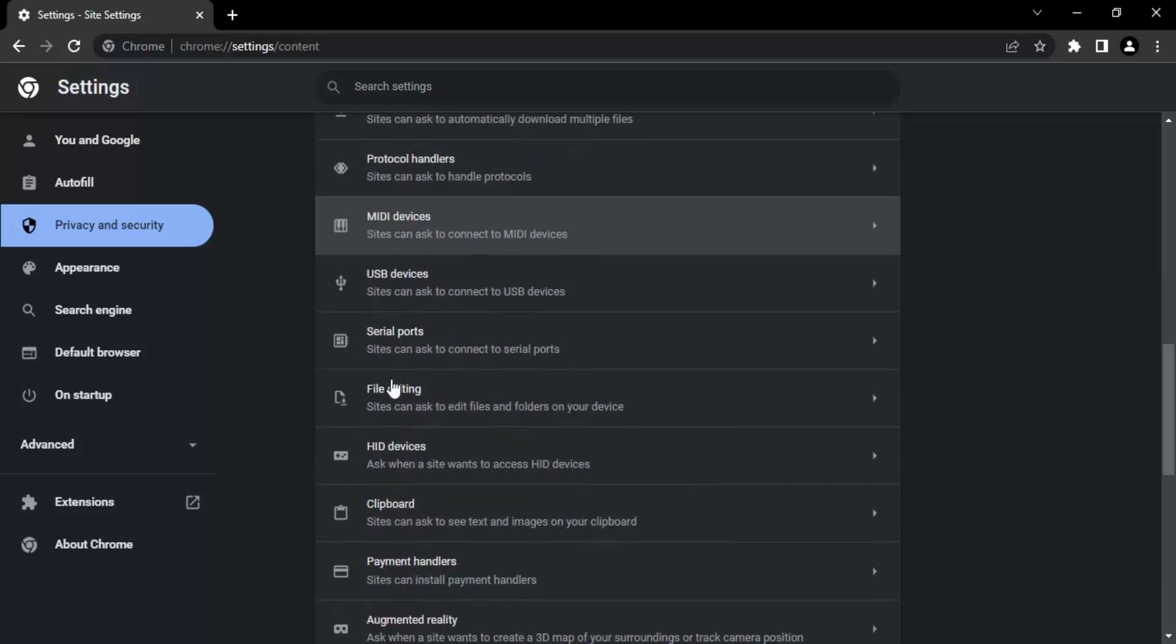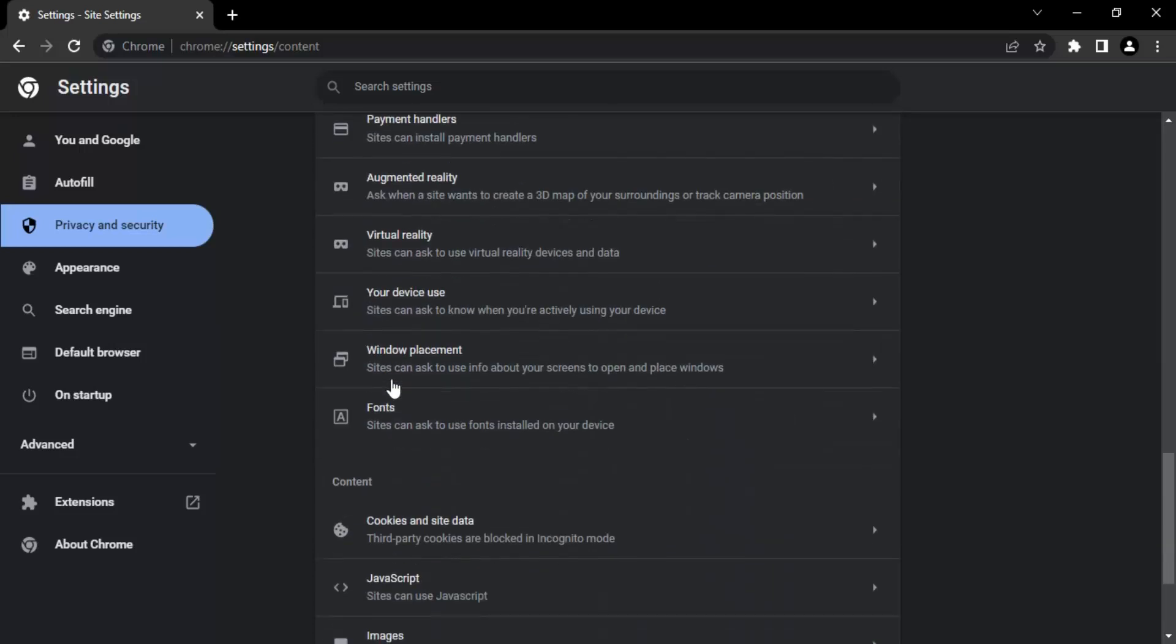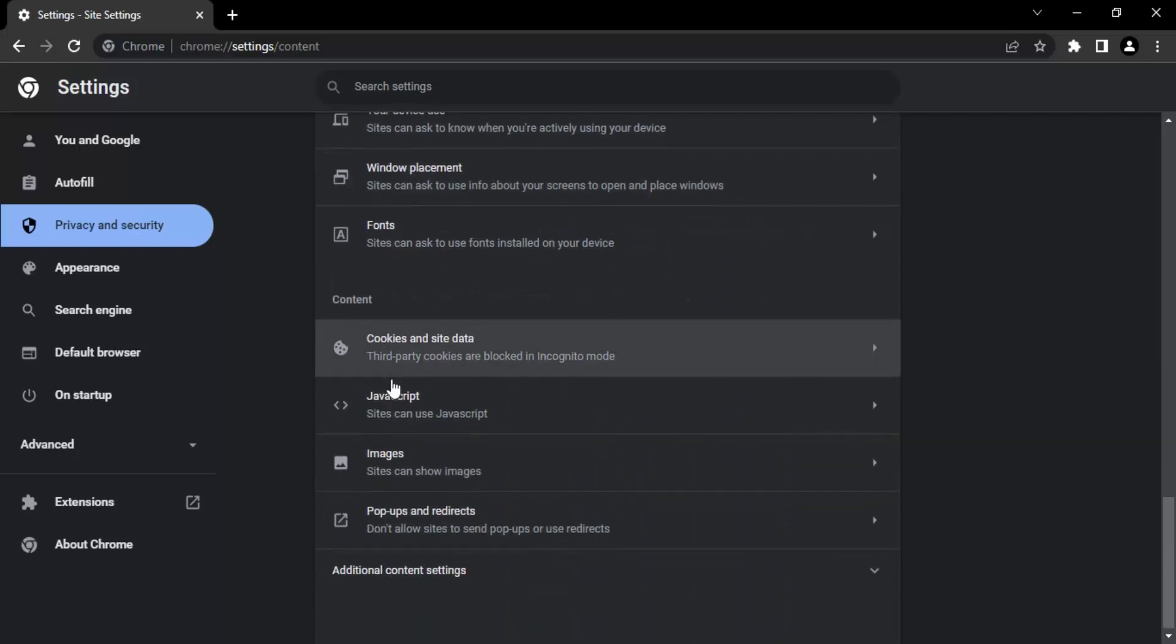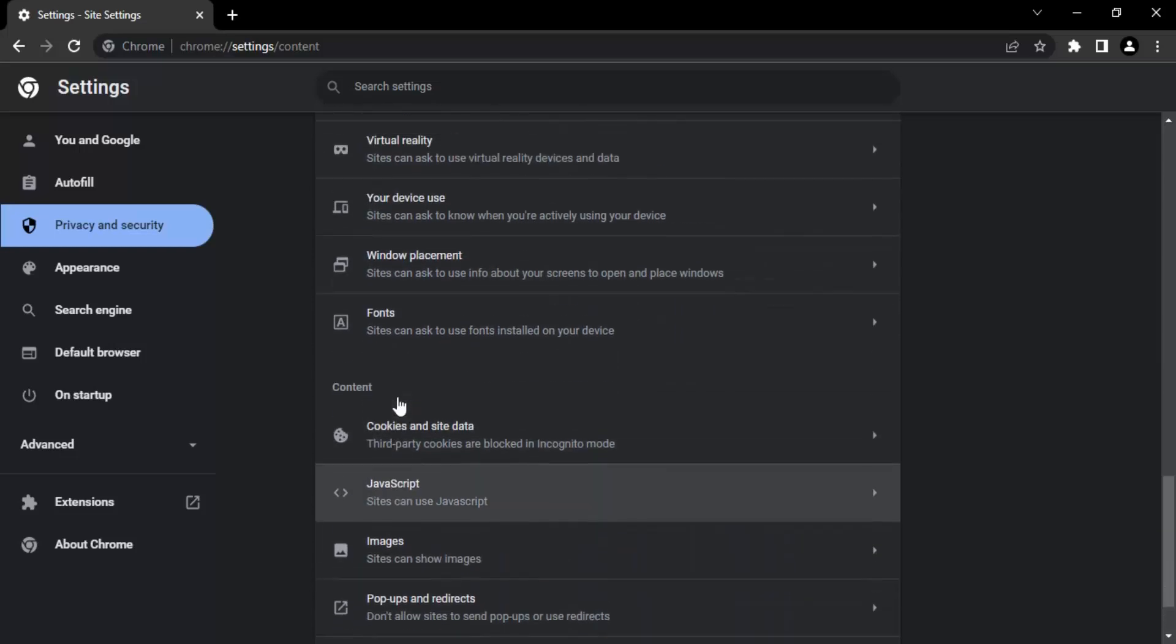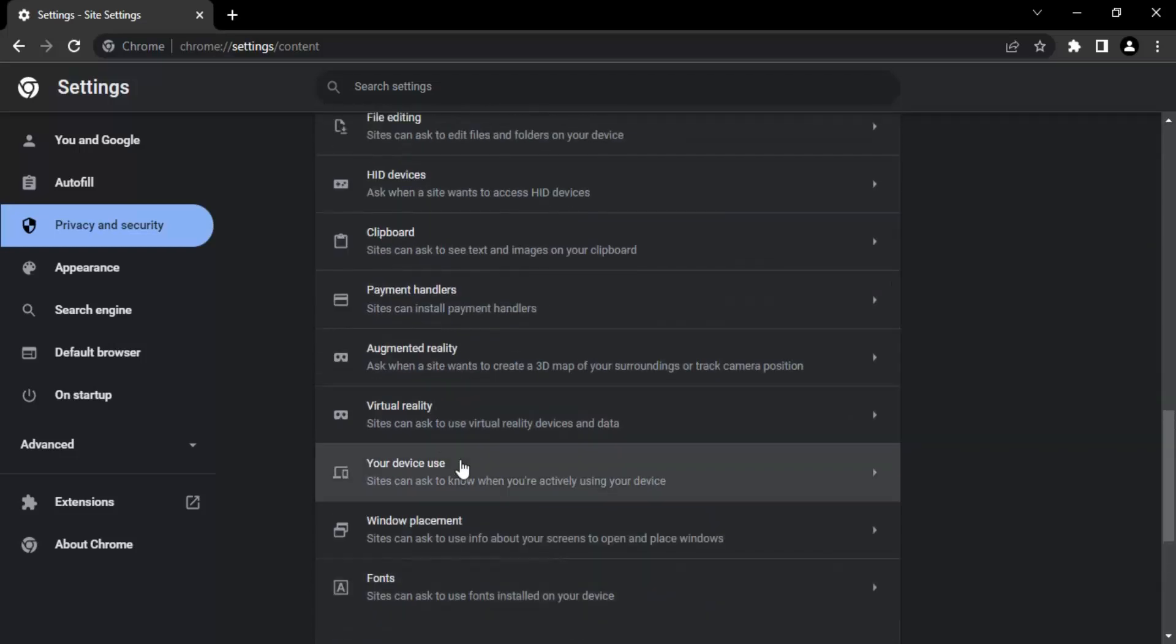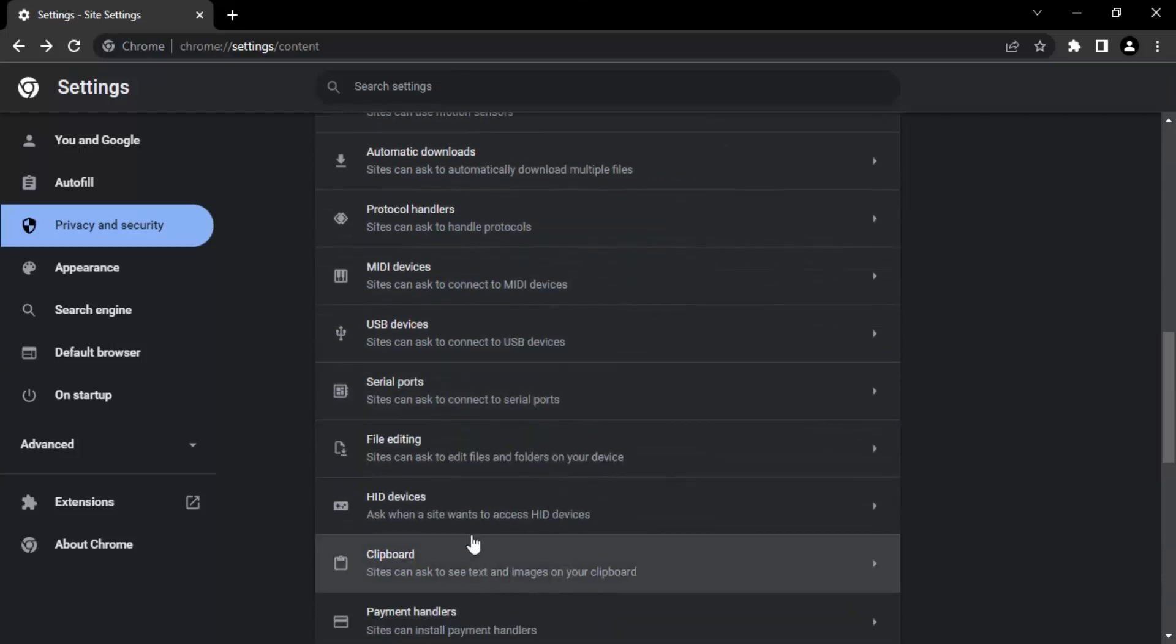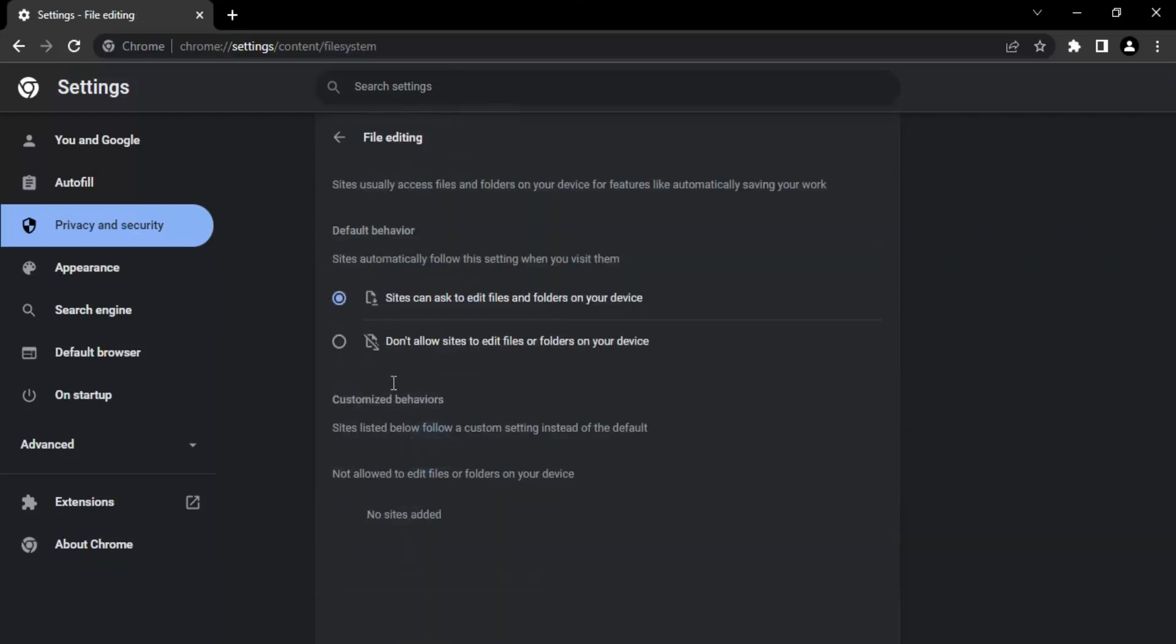In this Additional Permissions, if you just scroll down, then you will find this option called File Editing. So just click on that and make sure that this option is selected: Sites can ask to edit files and folders on your device. If it is not selected, make sure you select it.